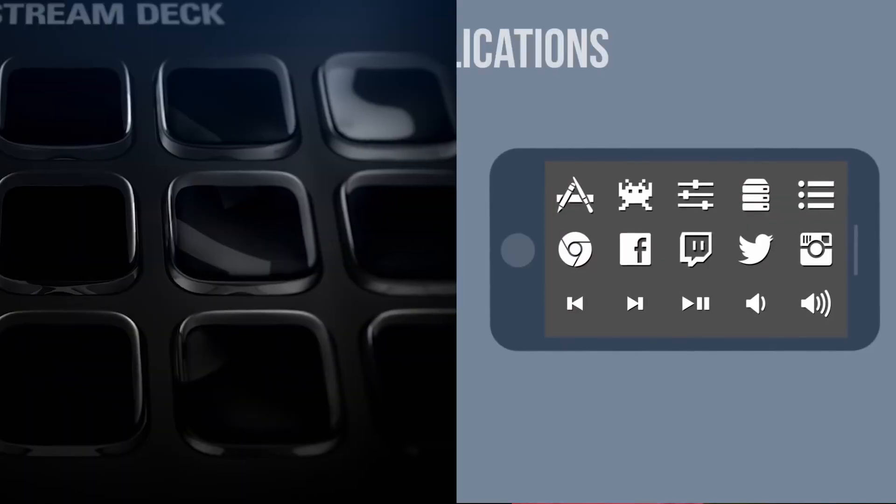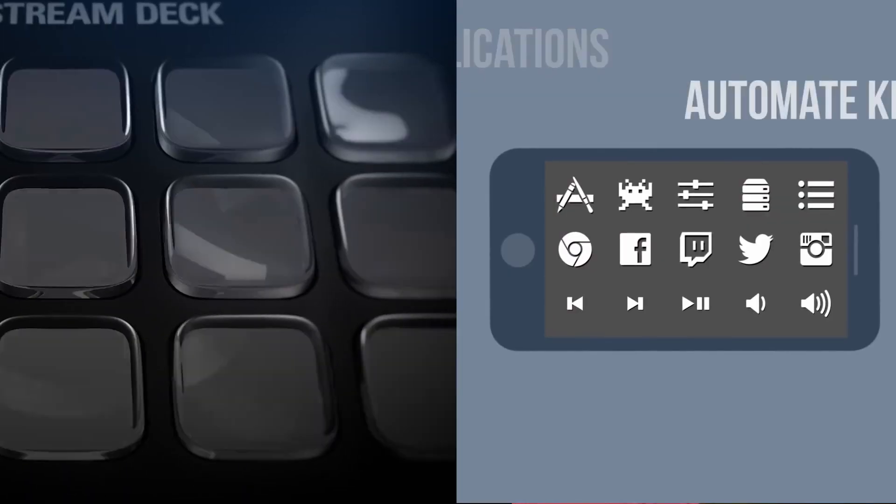Elgato Stream Deck versus Touch Portal — which should you get? I'm Adam Bombati, and in this short video I'm going to break down the differences between the Elgato Stream Deck and Touch Portal. I'll go over a simple setup, positives and negatives, and hopefully help you decide which will be best for you when it comes to your live streams. I also want to preface this by saying that I'm not sponsored by either, but I wouldn't complain if I got an offer.